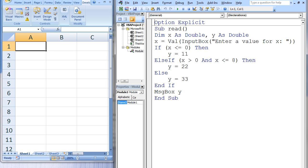Next, an if-then-else-if structure begins. If x is less than or equal to 0, y will be assigned the value 11.